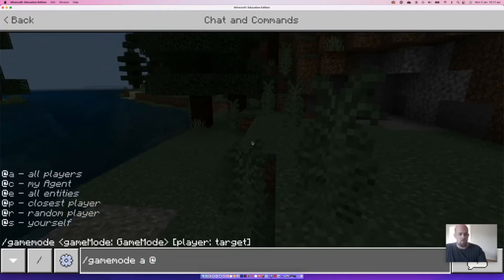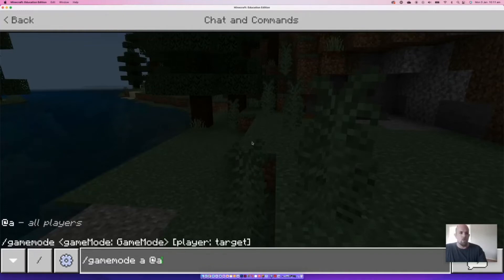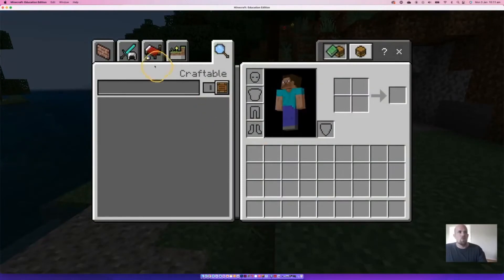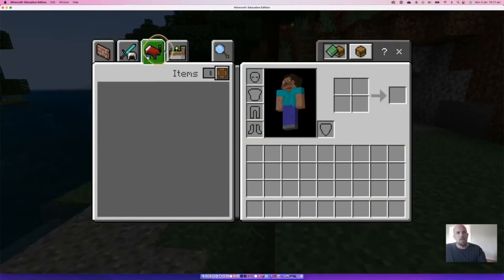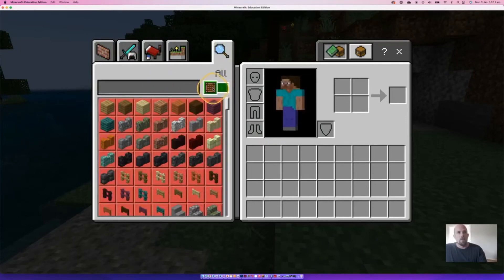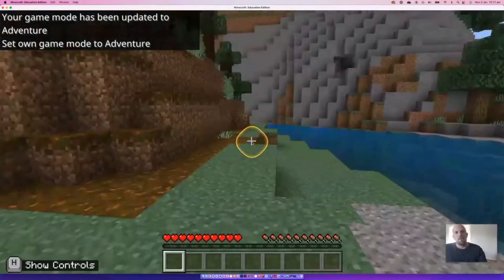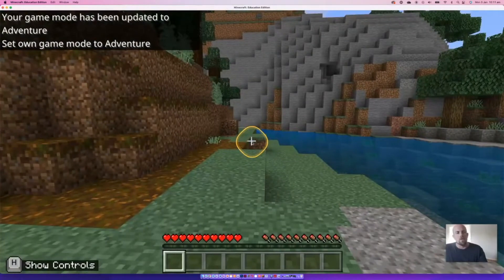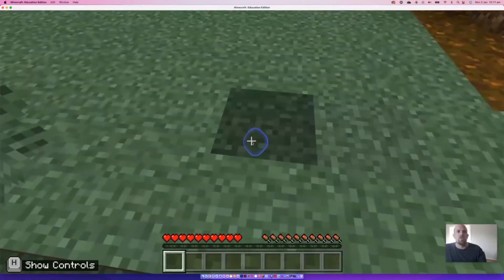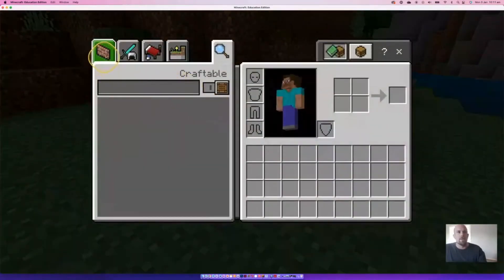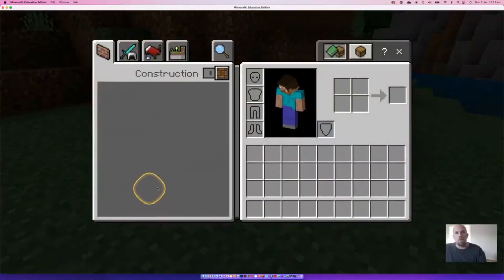It's going to ask you for who — normally you want to do it for the whole class, though you could do individuals. I've done that before. So '@a' is 'all', then we hit Enter, and it will affect myself as well. What you'll notice is my inventory is actually empty — there's nothing here. Adventure mode is really good for those pre-designed worlds where you don't want students necessarily destroying everything — you can see here that I can't actually destroy anything.